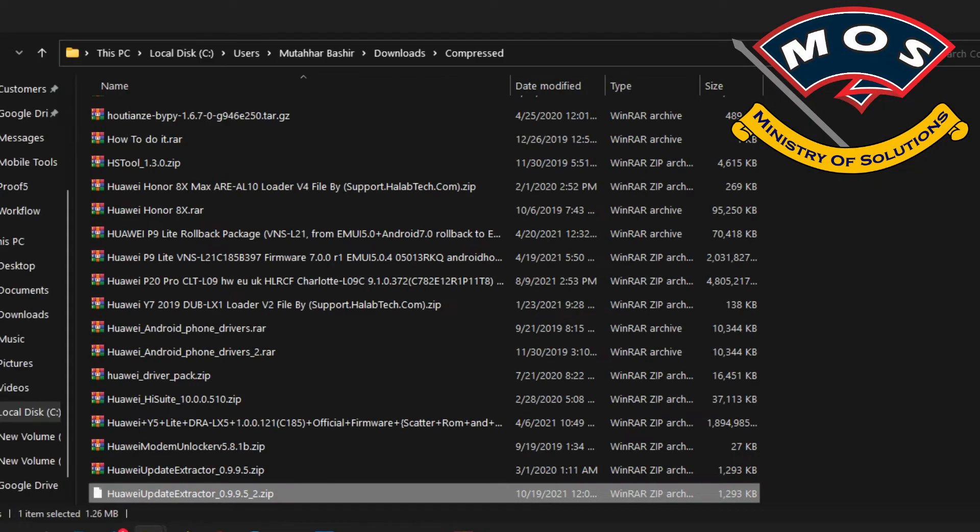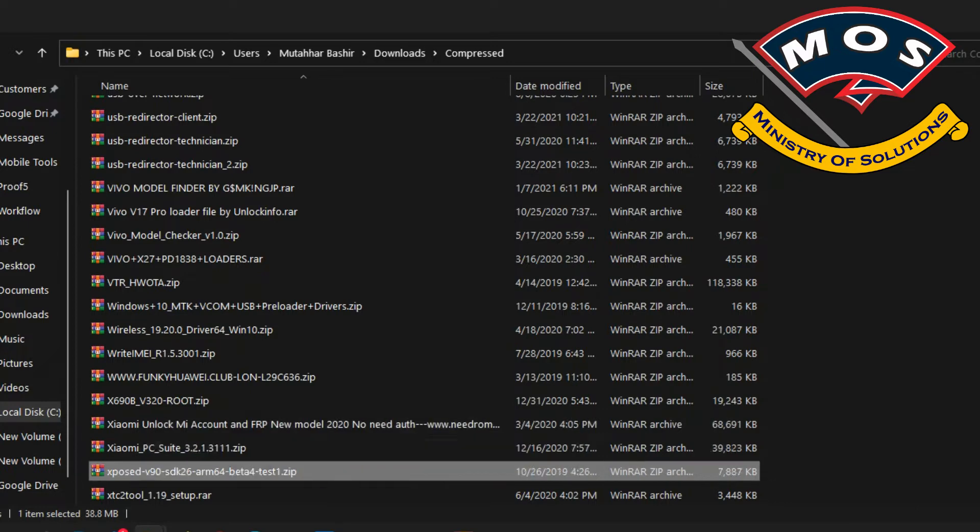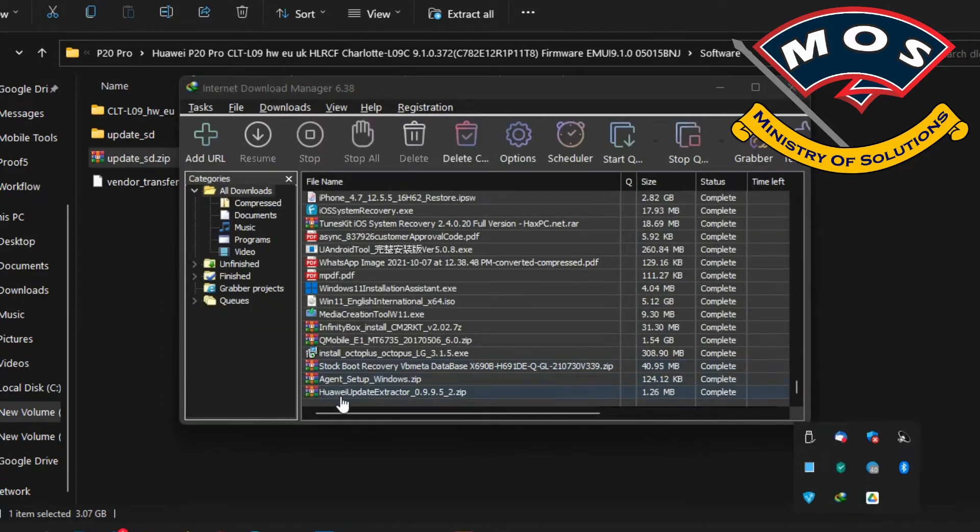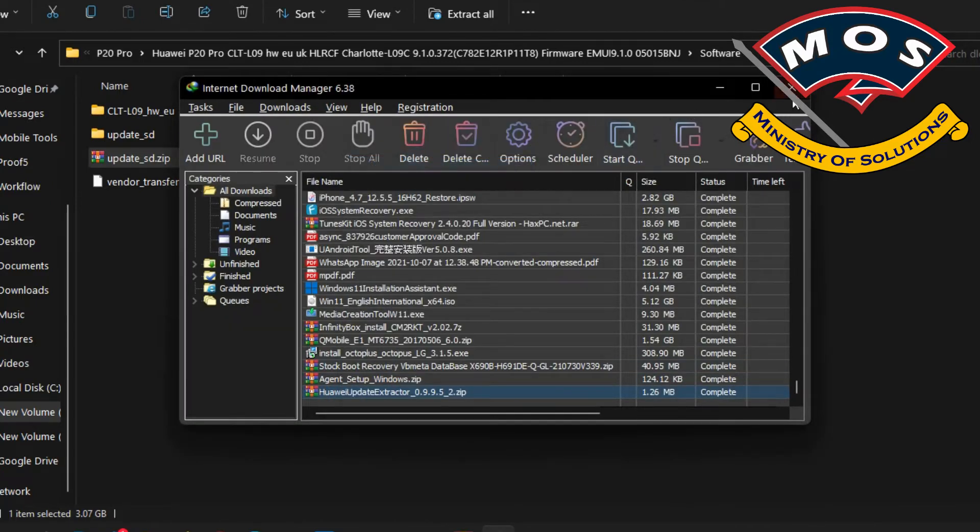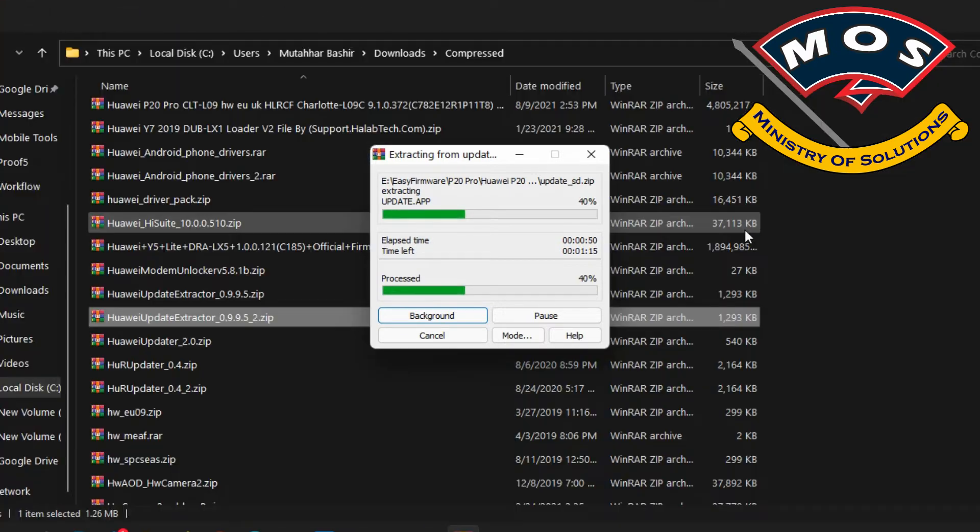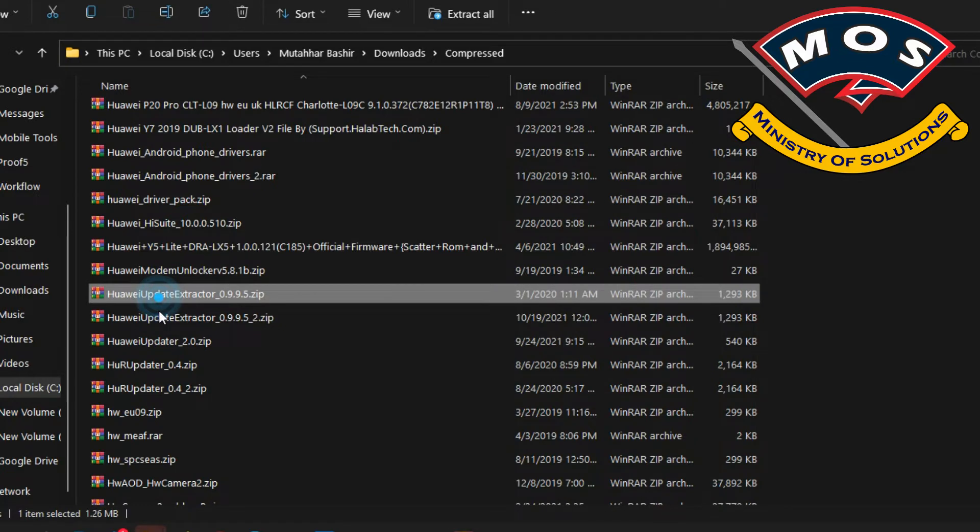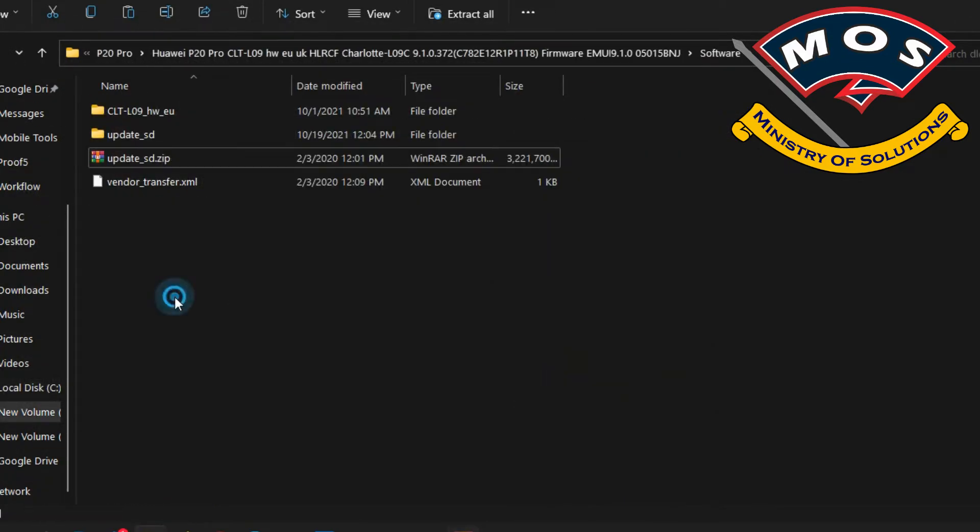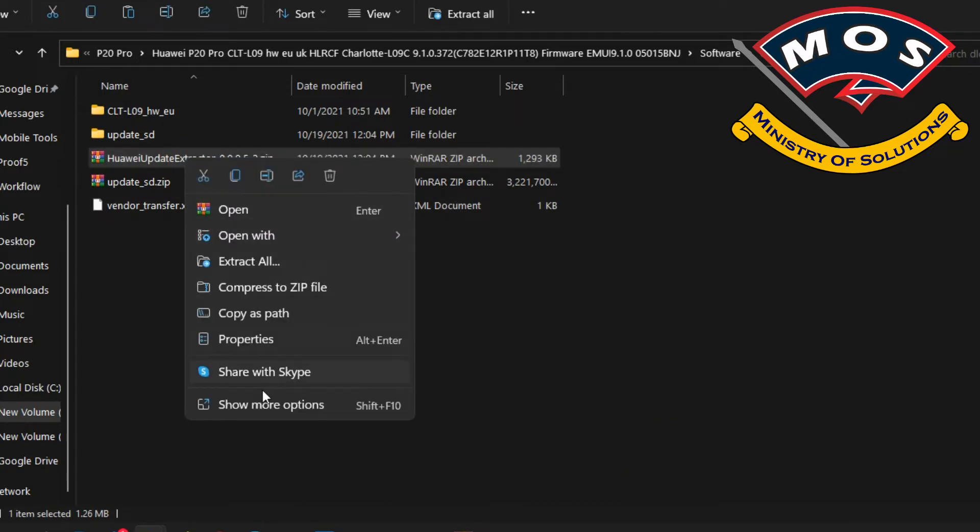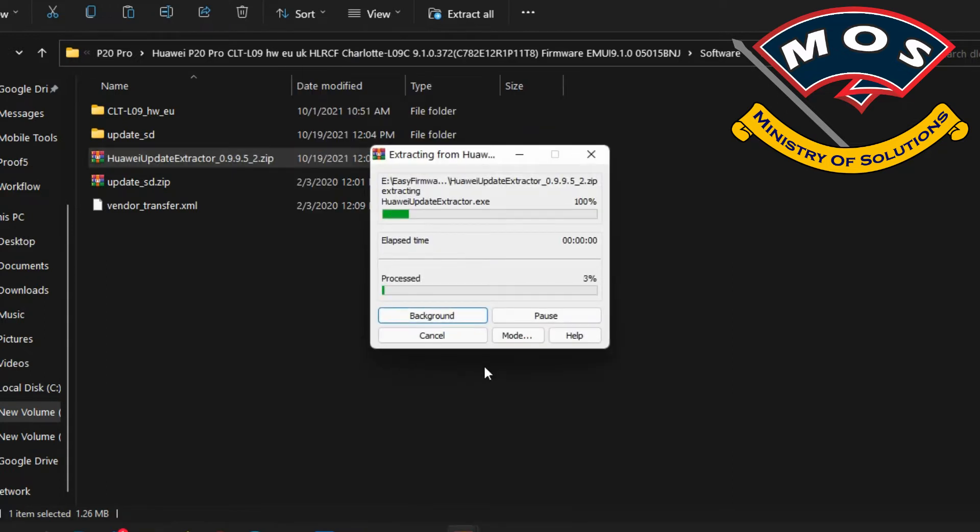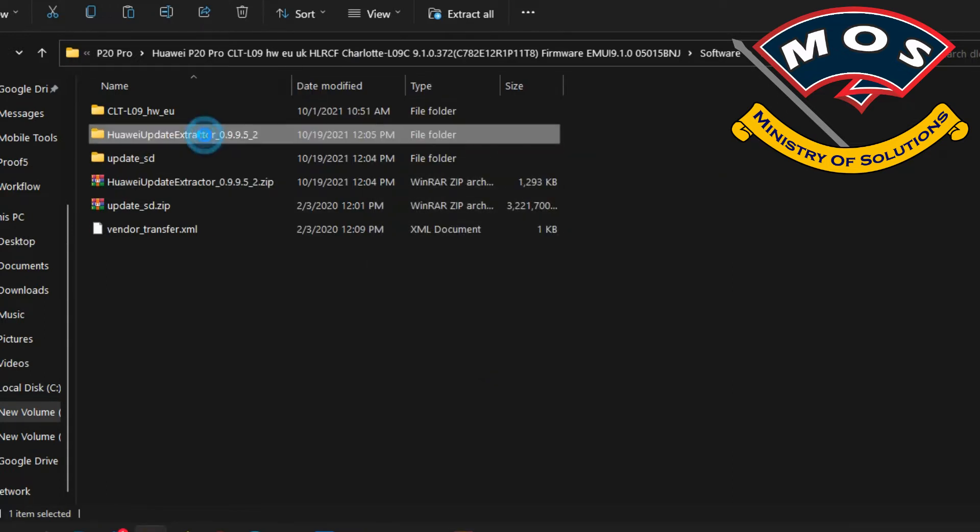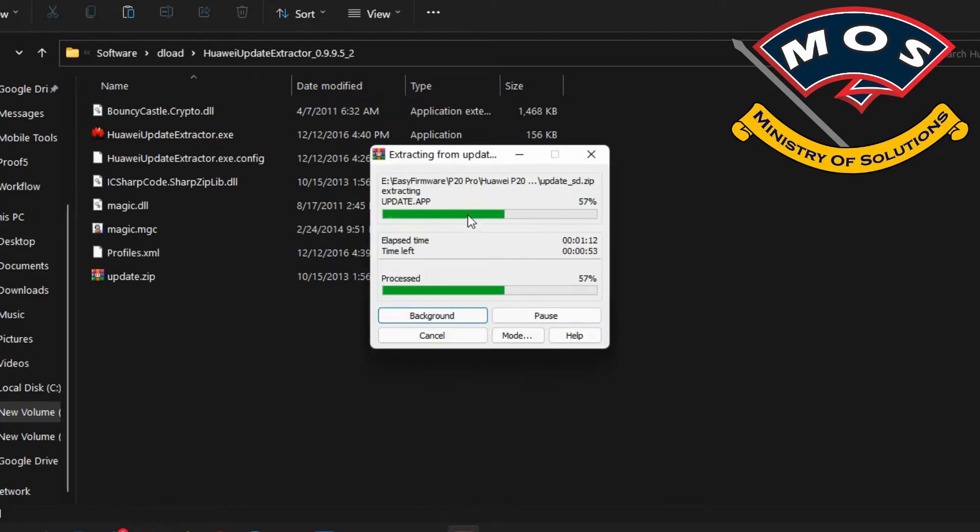Once you have downloaded the Huawei Update Extractor, copy it to the same folder where you have the firmware for easier access. Once it is copied, extract the Huawei Update Extractor.